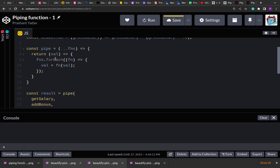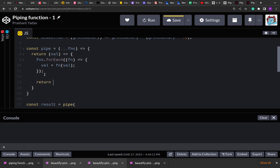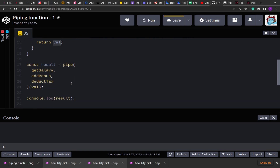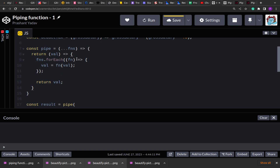That's how piping works — it's like a funnel where the result of the first function is passed as an argument to the second function, and the result of the second function is passed to the third. That's why we pass the value to the function and whatever result it provides is stored back into value, so that when the forEach loop runs again the updated data is passed to the next function. Ultimately we get the final result from the last function call, and that result is returned.